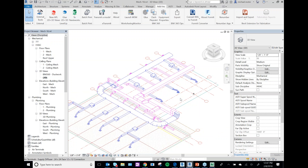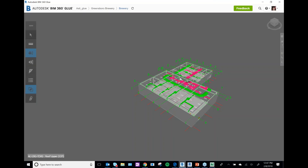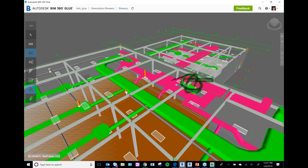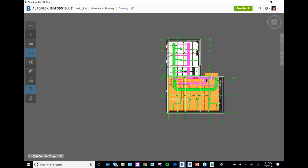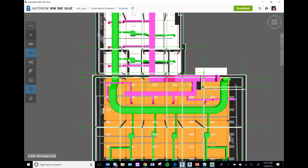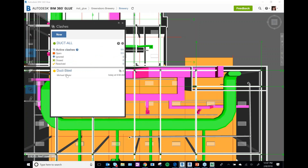One of the things that's also pretty helpful in Glue is Clash Pinpoint. Even people using Glue don't utilize this — maybe because primarily it's the BIM coordinators using it — but for your subcontractors it's important for them to know about Clash Pinpoint.